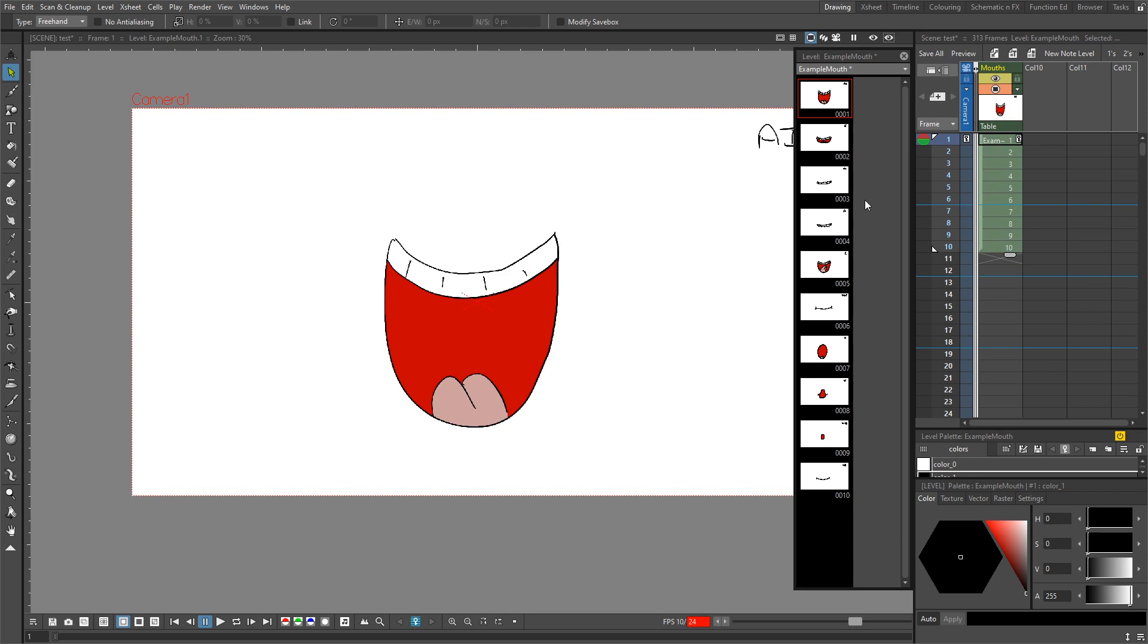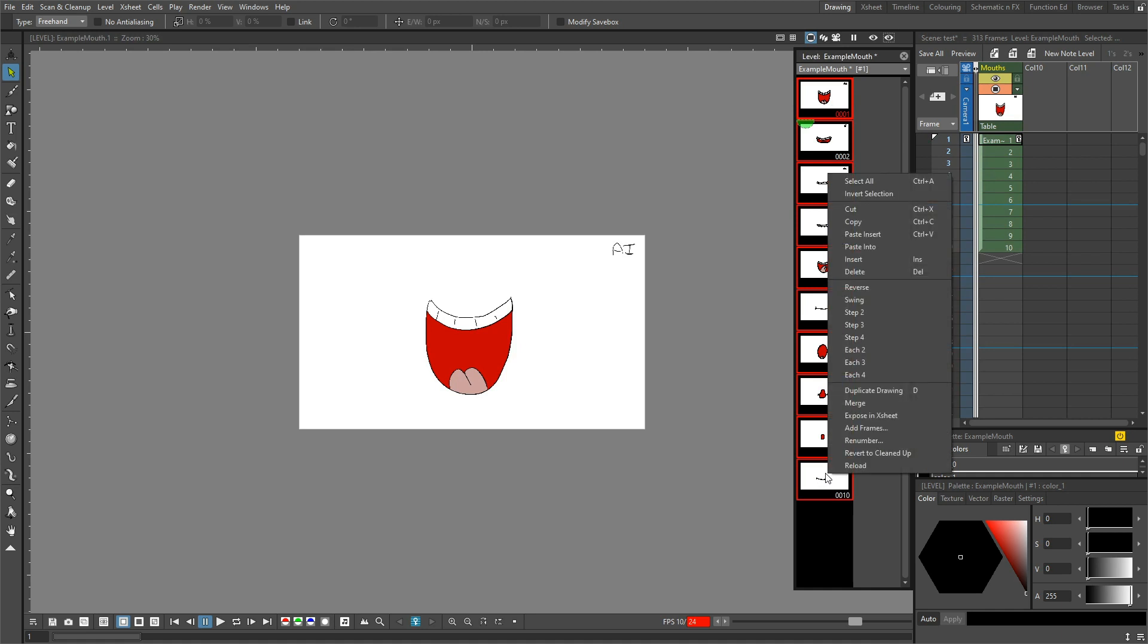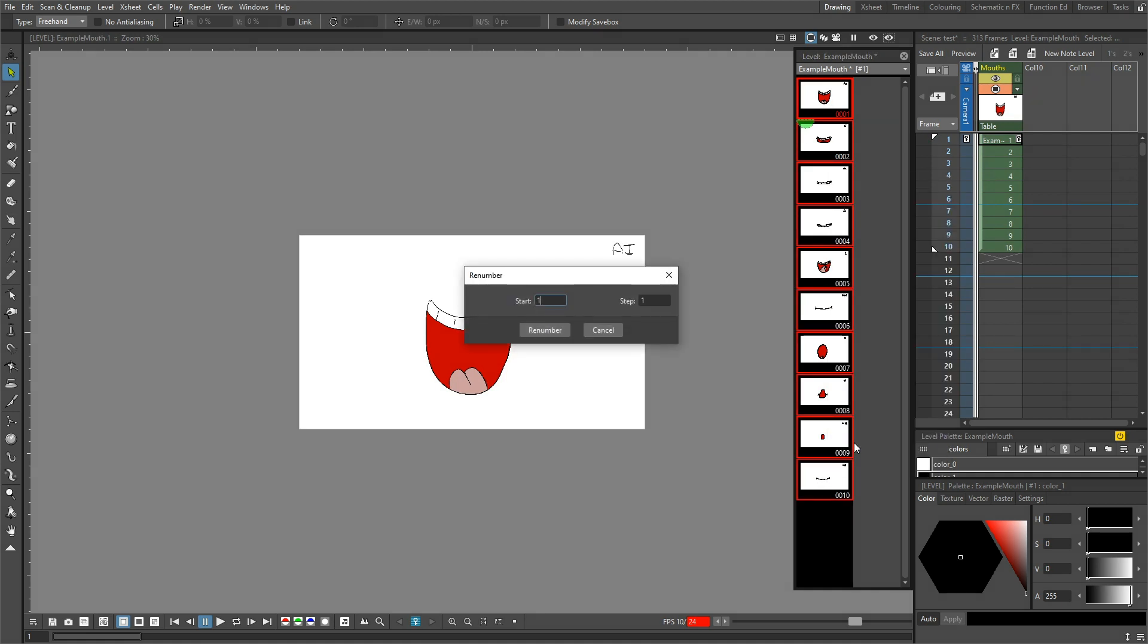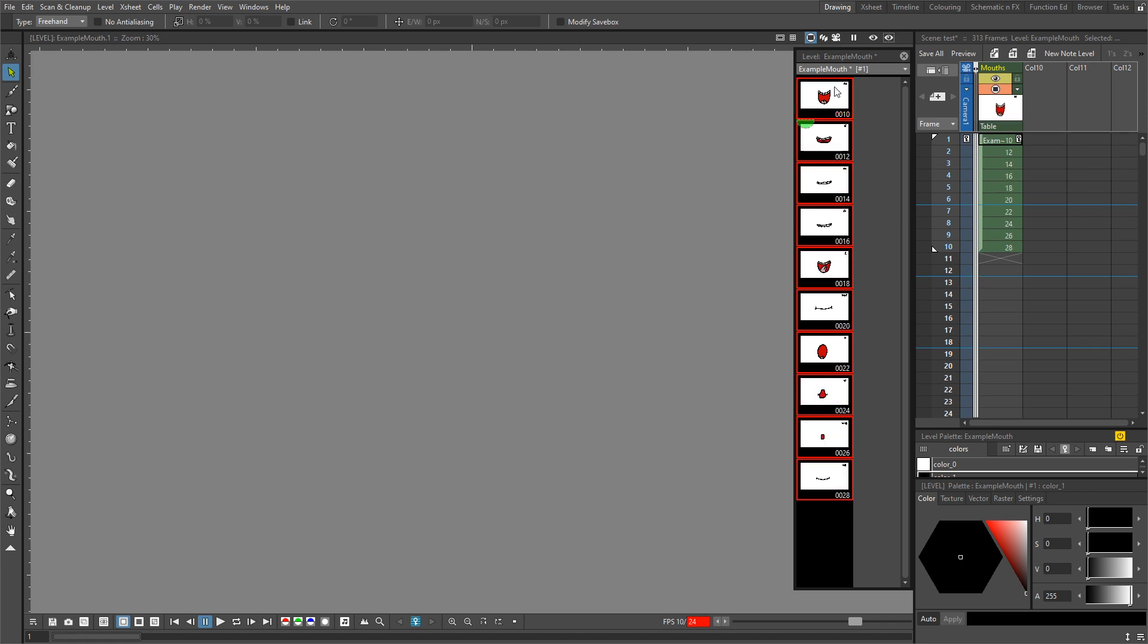And it's quite easy. You just highlight the frames, choose renumber from the context menu, and then choose the start number for the first frame you've highlighted and then the step between each of the drawings. So for instance, if I change this to start at frame number 10 with a step of 2, and then renumber, the first drawing is drawing number 10, then subsequent drawings are two numbers apart.